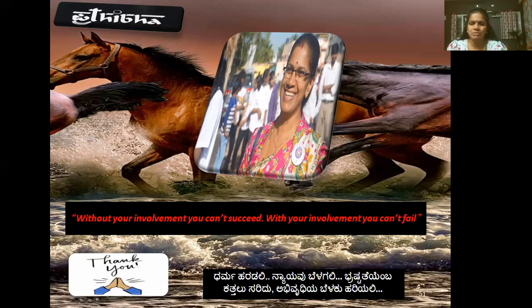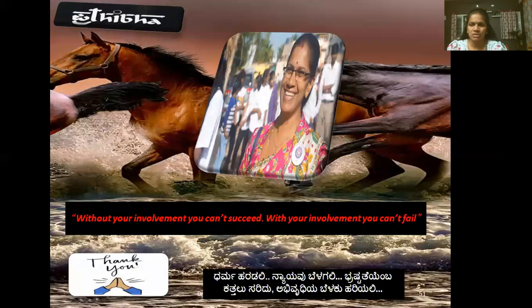I am Dr. Pratiba KS signing off for today. Stay blessed. Stay tuned with me. Thank you for being with me and thank you for your support. Bye bye!